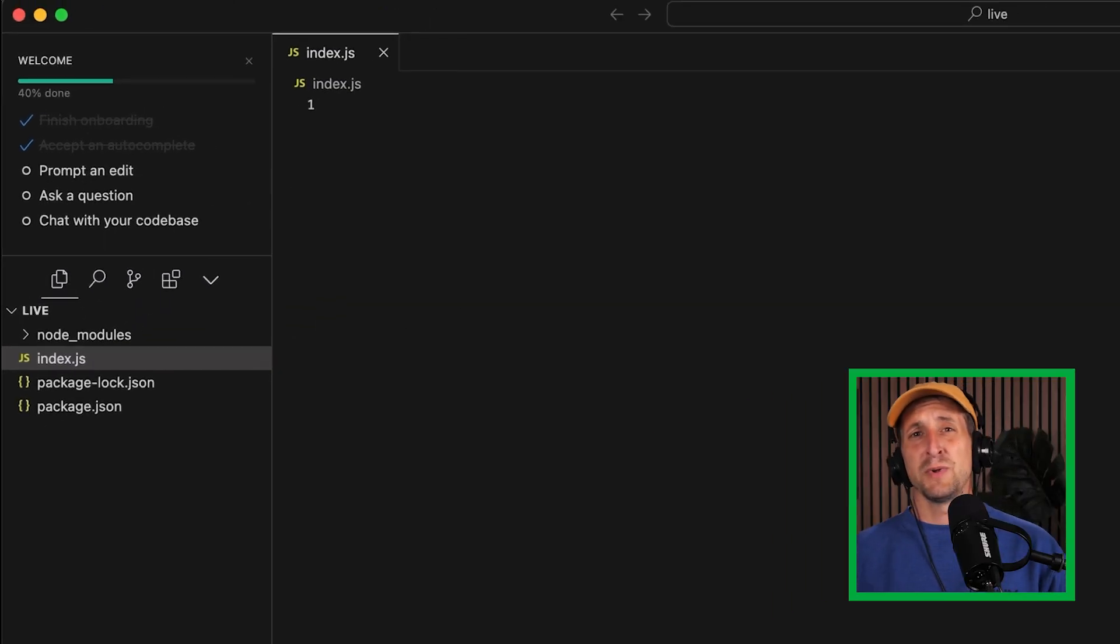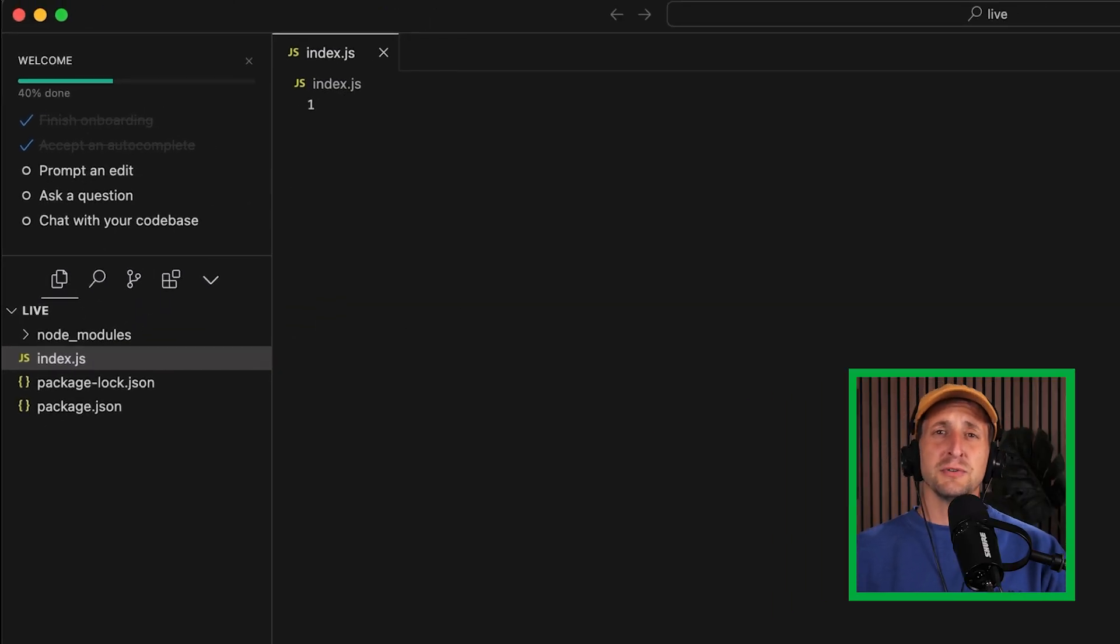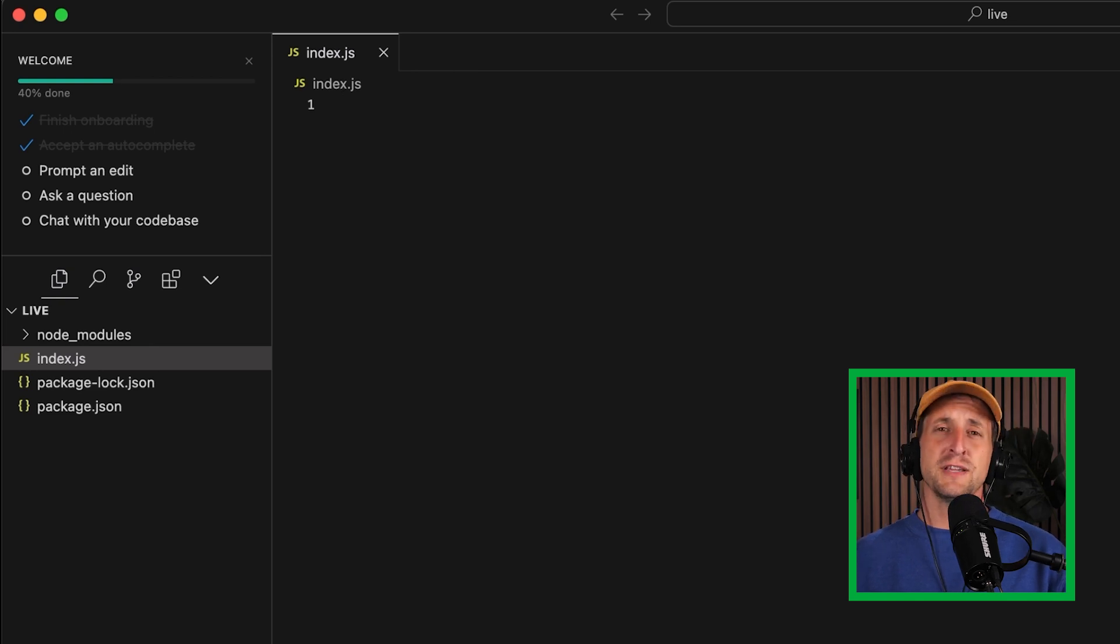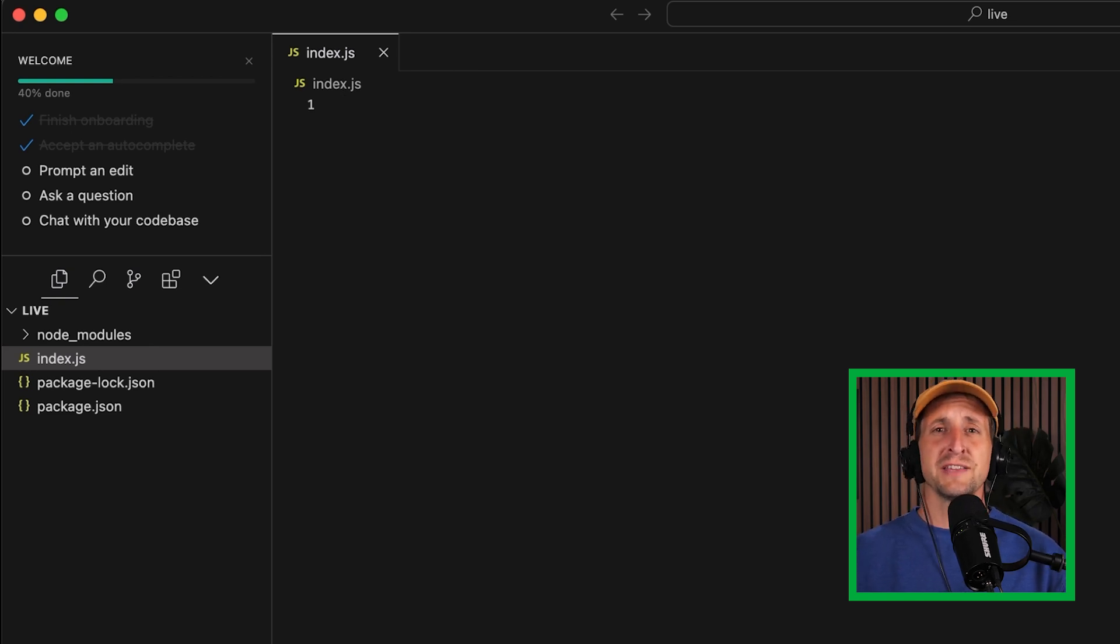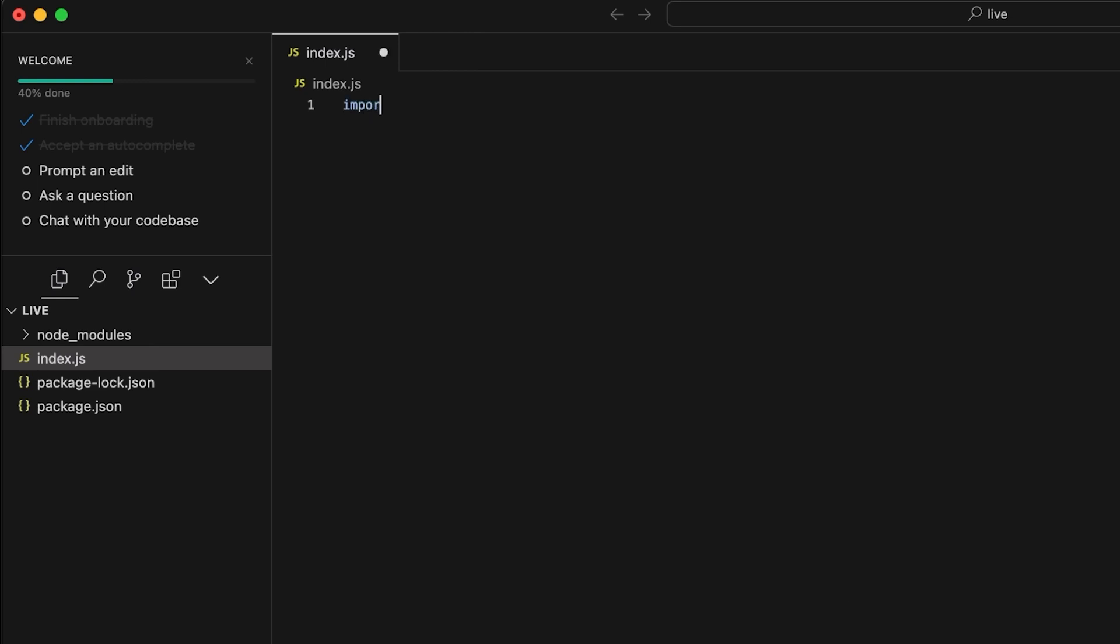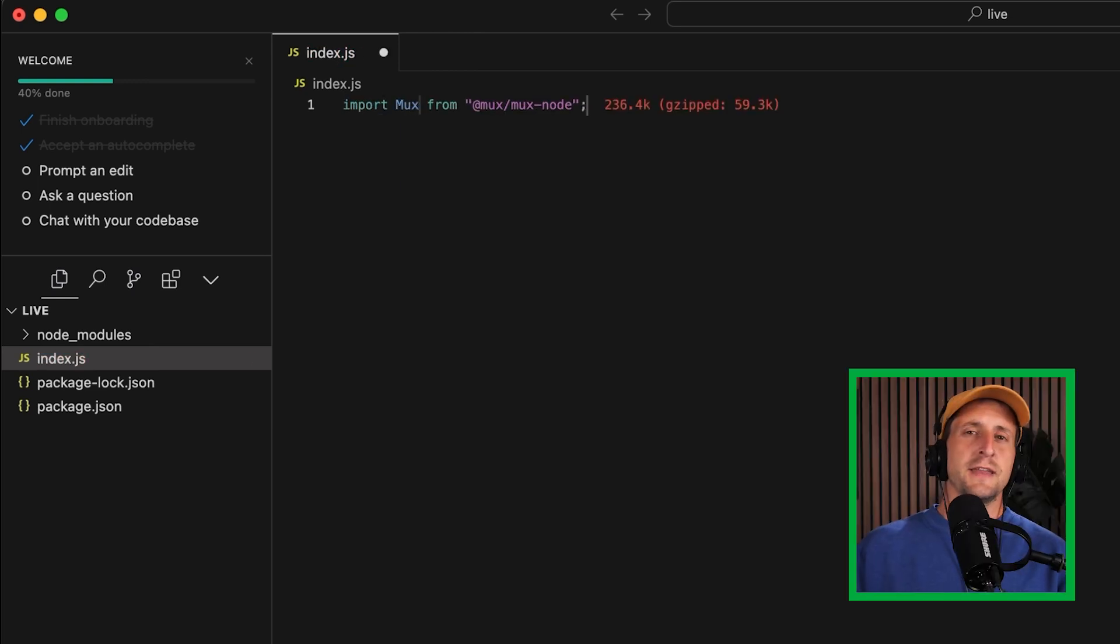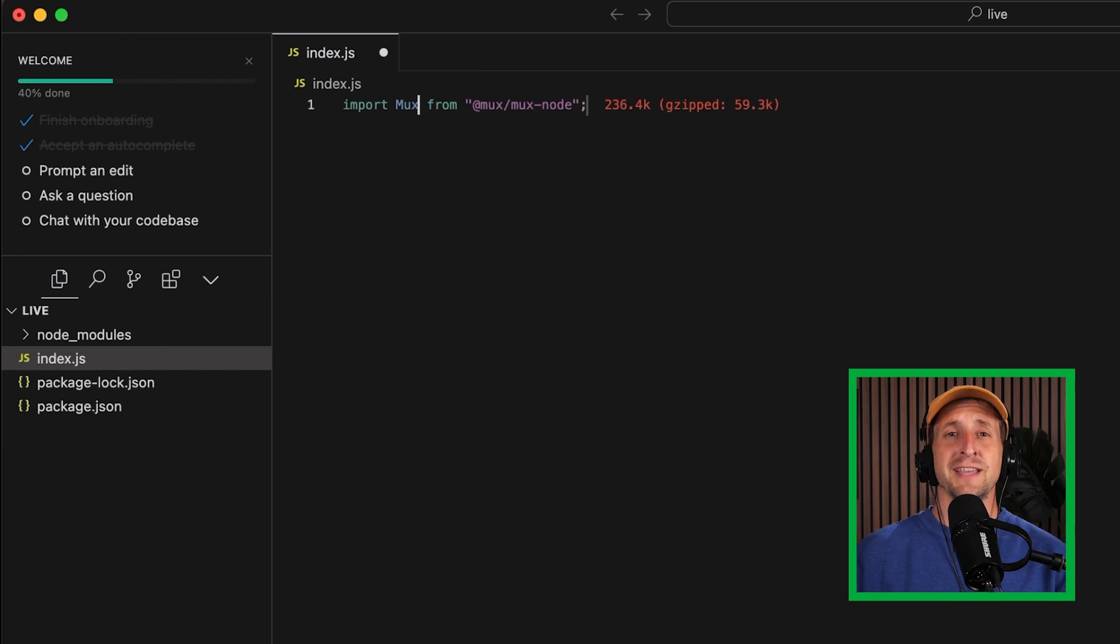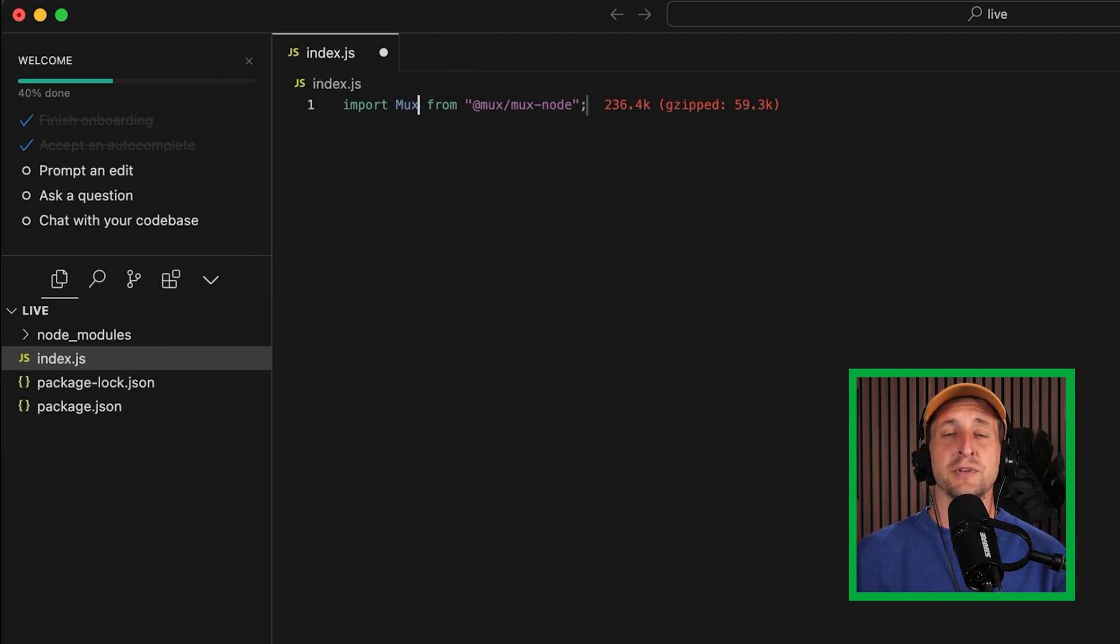That's all great, but we really only need a few lines of code to get started here. So the first thing I want to do is import the MUX node SDK that we just installed to this project. Perfect. And now we'll need to instantiate it using those environment variables that contain the access token and the secret key that we created within the MUX dashboard.